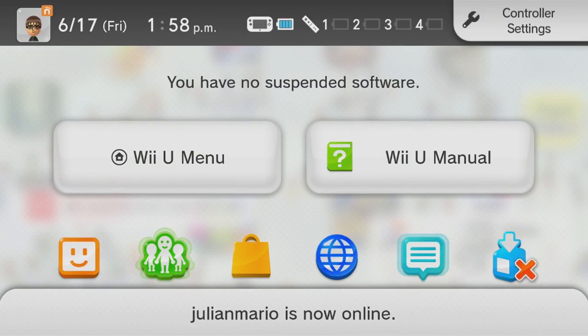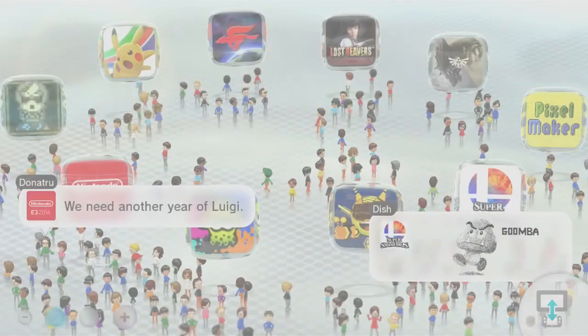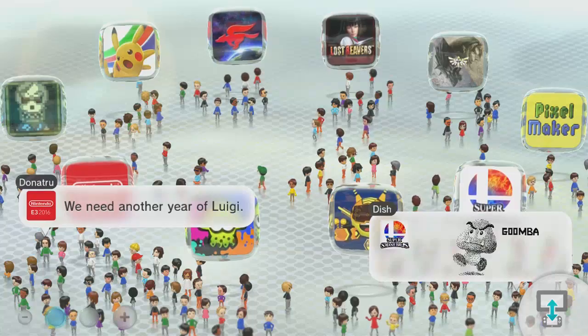So once you input that, you press A to install caffeine. And now it should boot you back to the home screen again. But this time we're gonna load up Splatoon now.